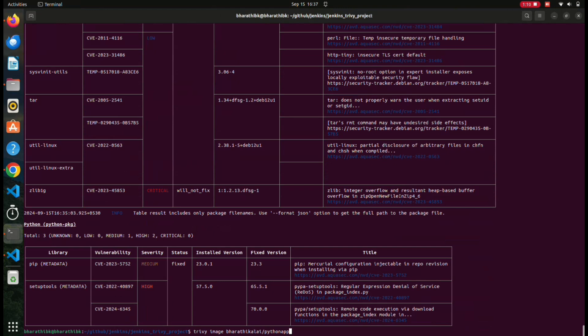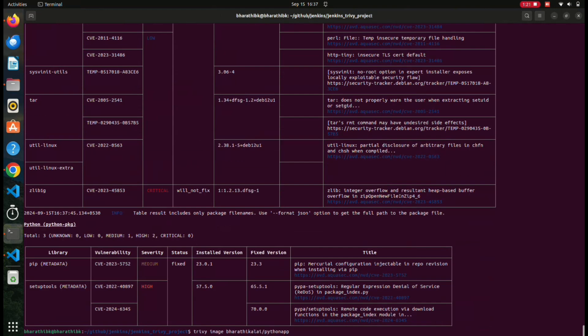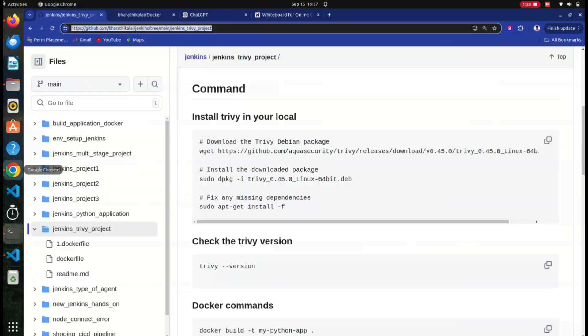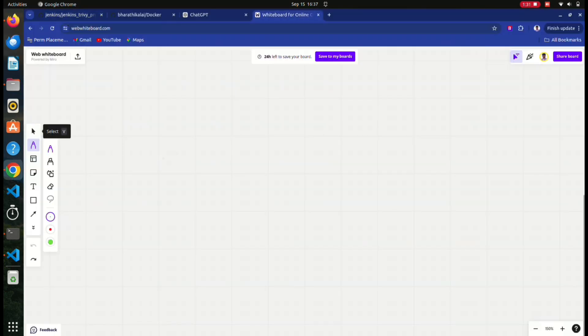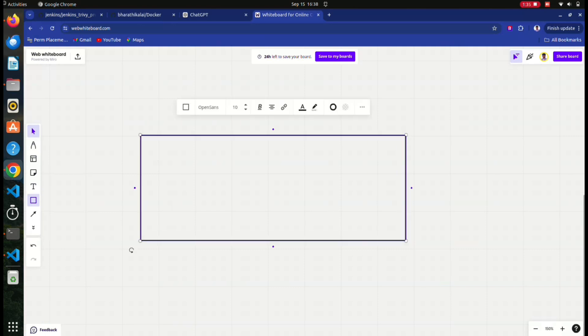First, what we are doing is by using this command, we are trying to scan the vulnerabilities in a Docker image. This is a local Docker image. Here you can see the command - I'm using `trivy image` and this is my local image. When I perform this command, what actually happens behind the scenes? We're going to see the Trivy architecture and how it works. So this is your laptop - you have successfully installed Trivy on your laptop.